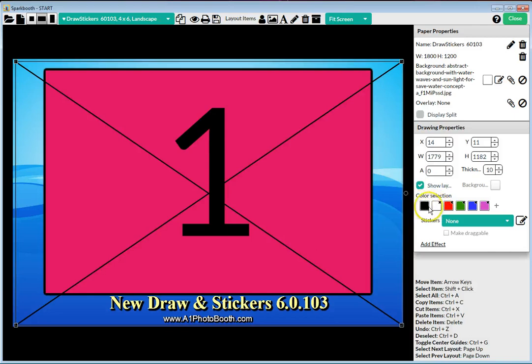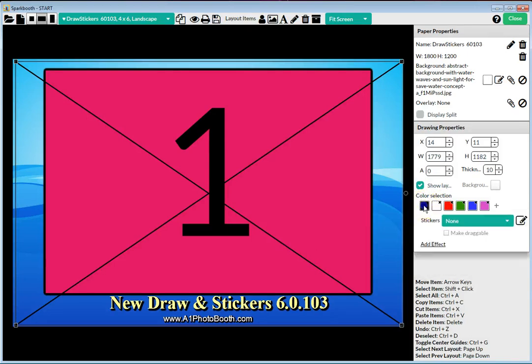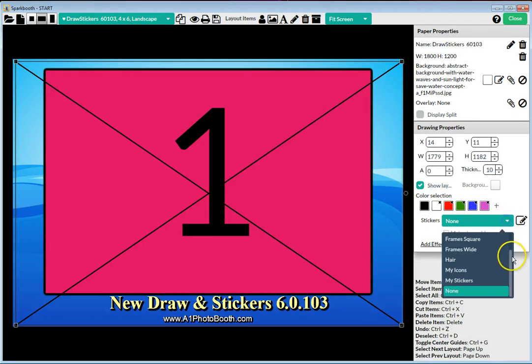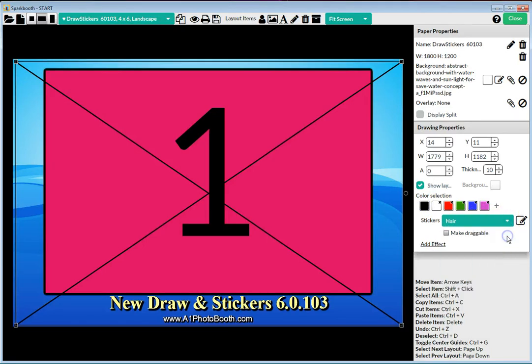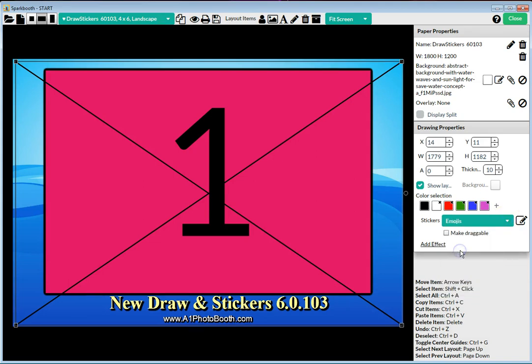If you only want them to use black and white, you select black and white, but you can select any one of the colors and change it any way you want. Stickers built into the layout editor include emojis.